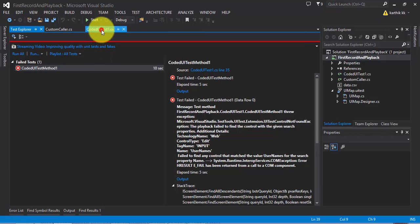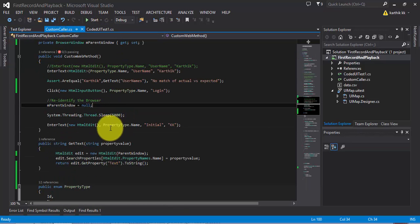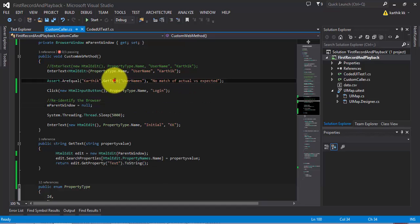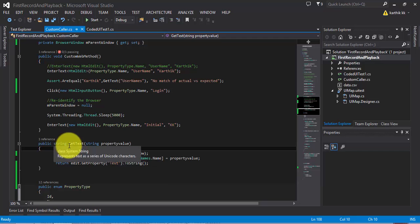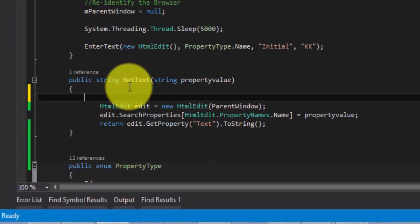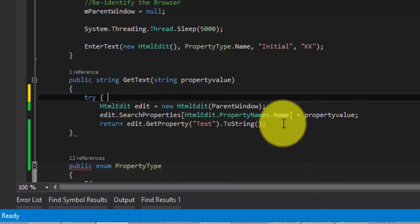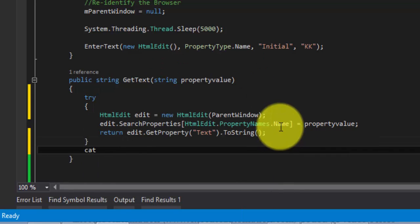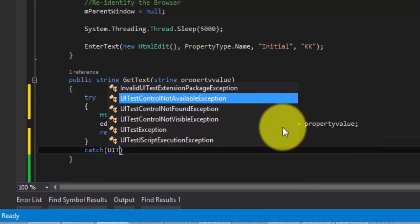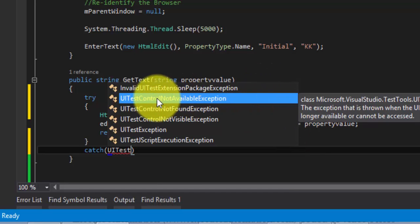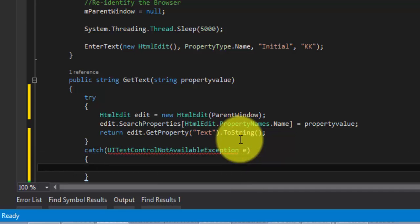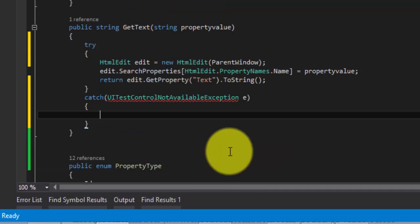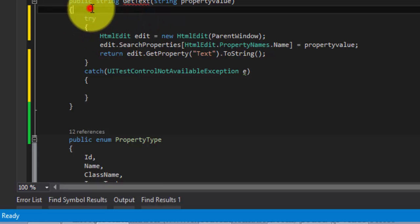What I'm going to do is we can handle this using a try-catch block in the getText method which we wrote in part 20 of this video series. Let's try to add a try-catch block. I'm going to add try and then I'm going to add catch of UITestControlNotFoundException. You can see there is an exception class right here. I'm going to give a variable for this. Right now, I'm going to add some intelligence to this getText method.